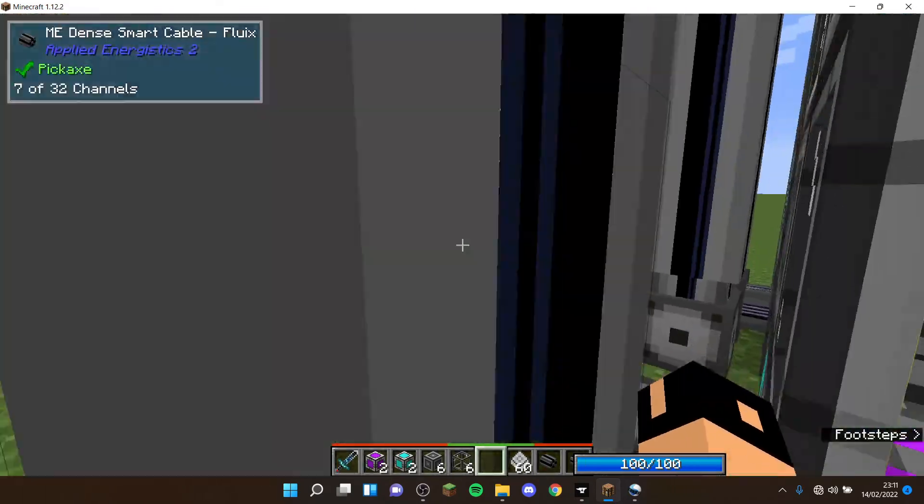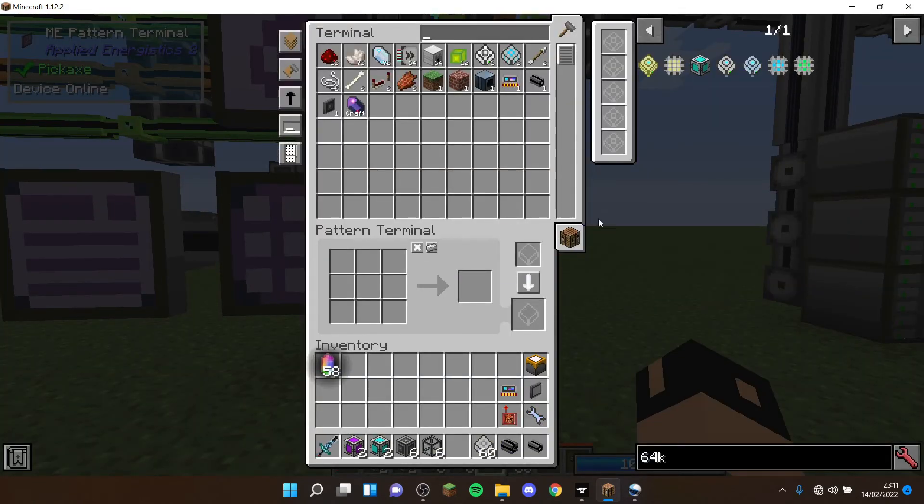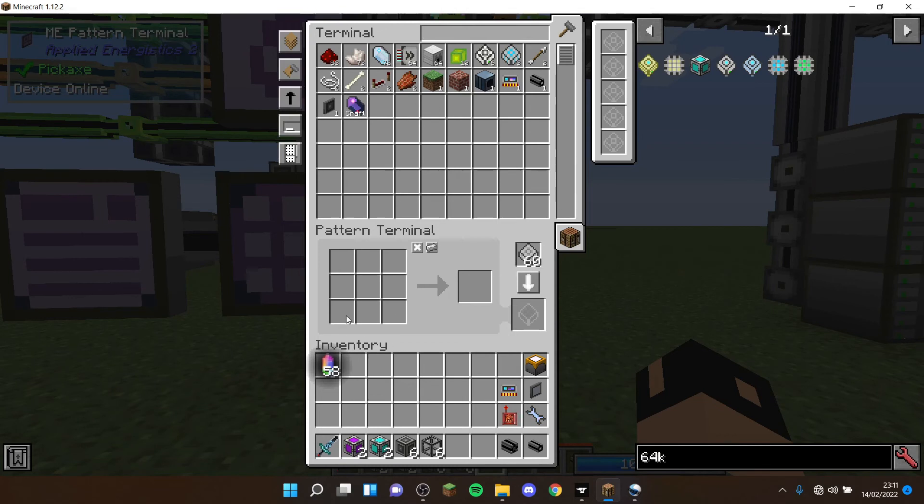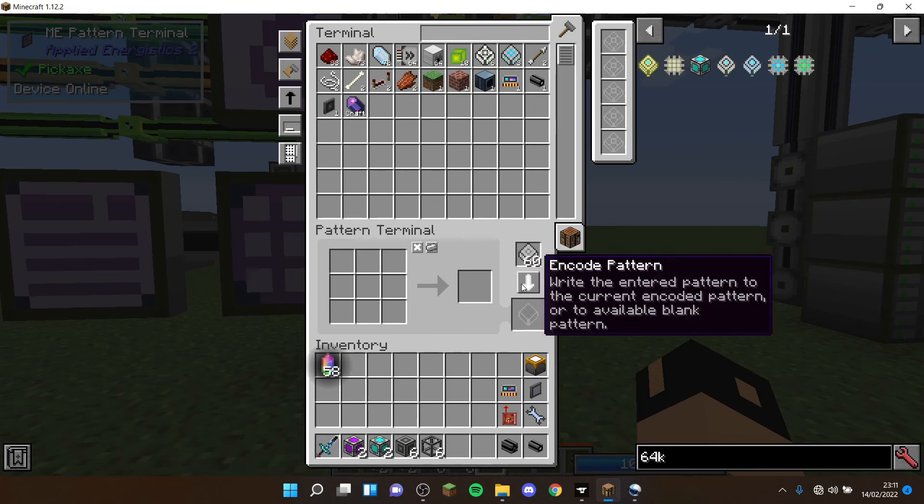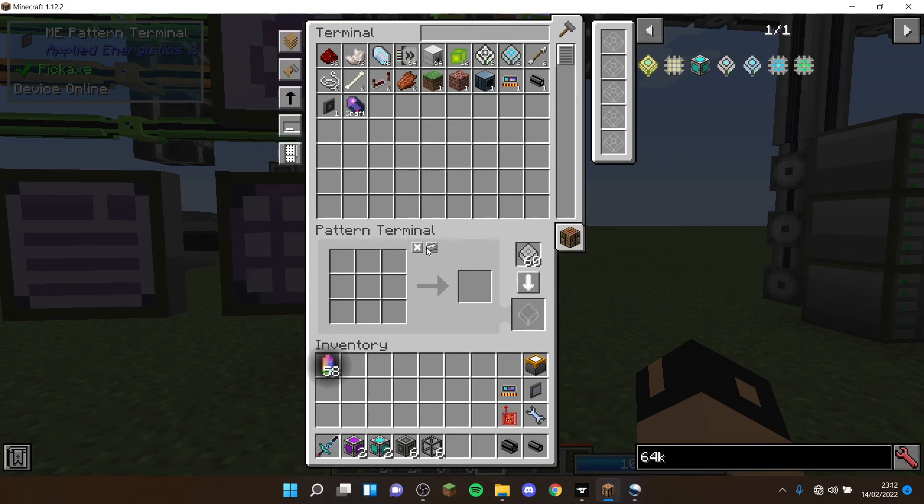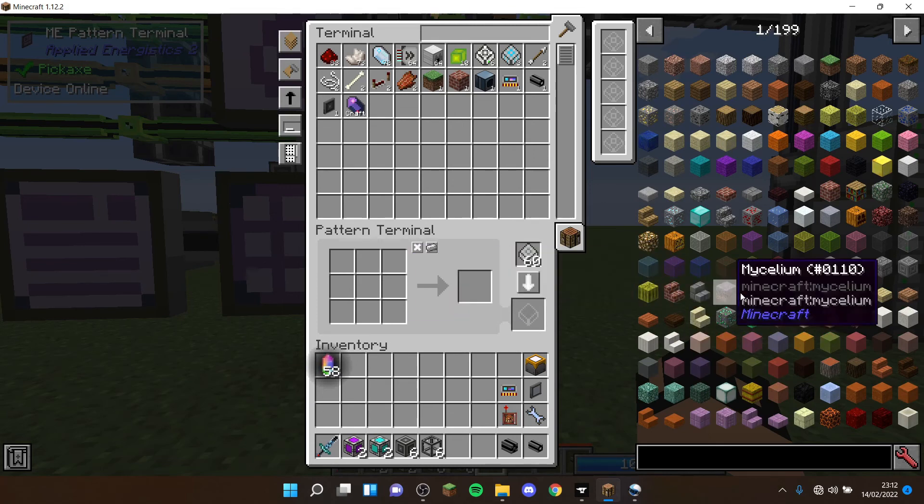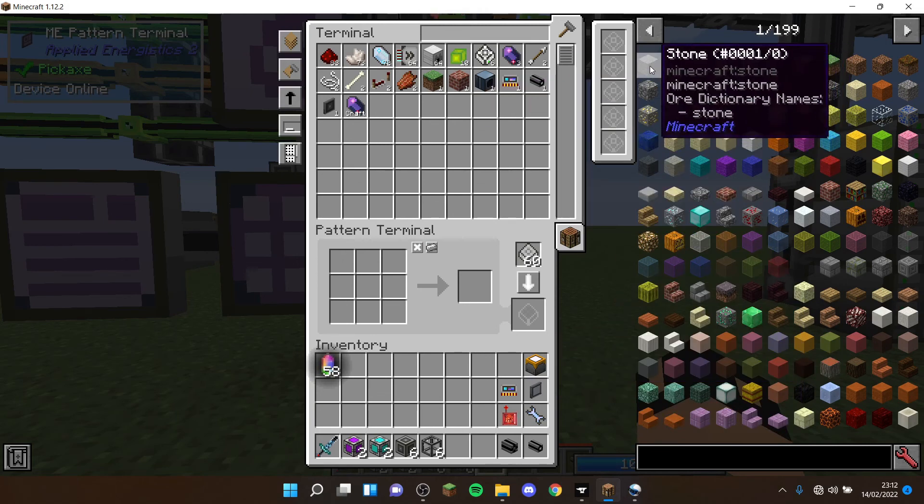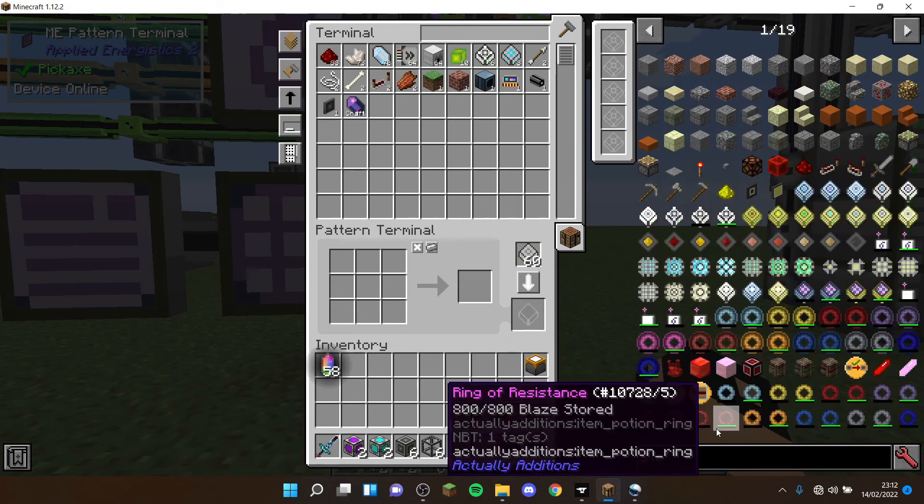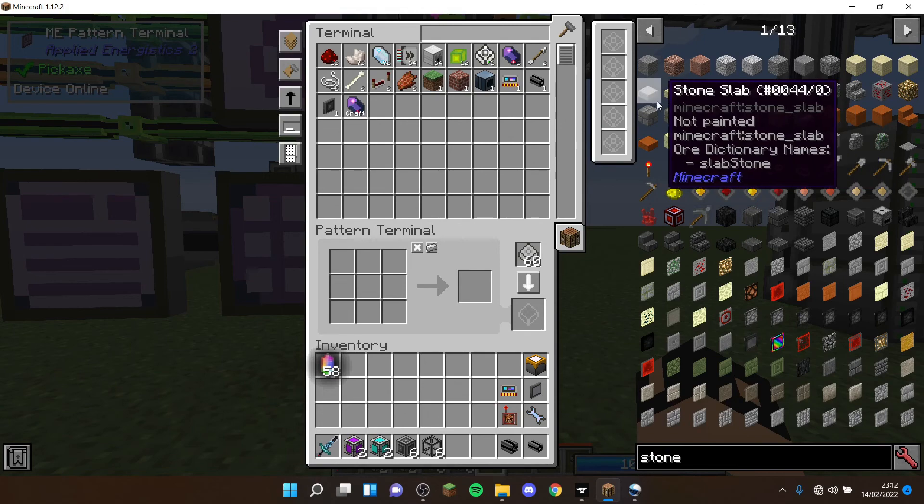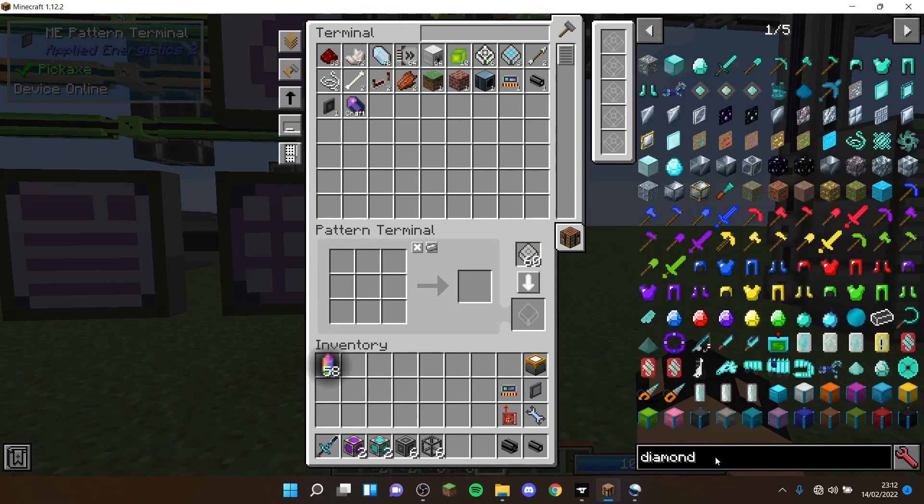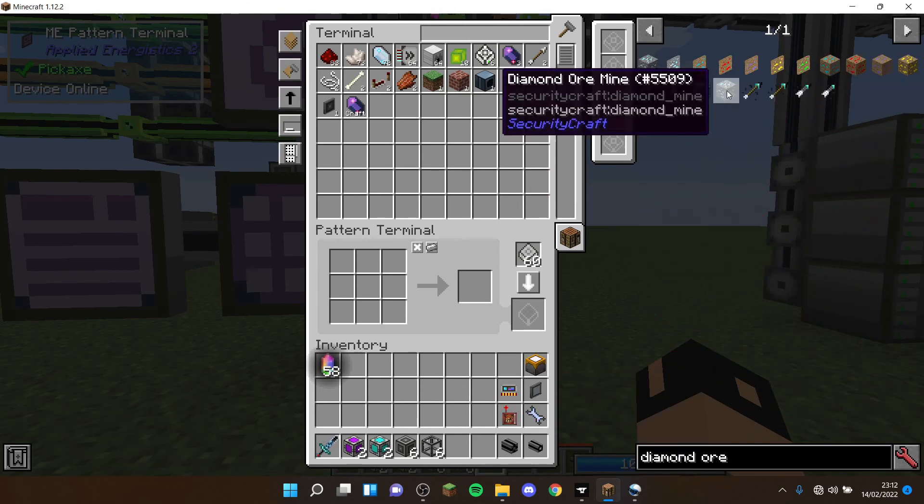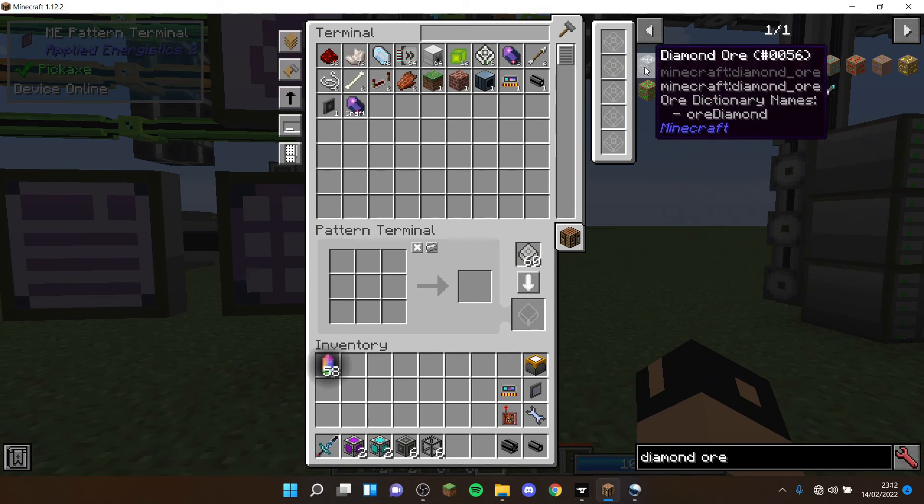For how to set up the actual auto crafting, you're going to need a pattern terminal. How it works is you set this to crafting pattern, then you've got a bunch of options: clear, ore substitutions, and then your crafting grid. You put the blank patterns here, then you click encode pattern once it's set up. Ore substitutions means it will use different blocks using the same ore dictionary.